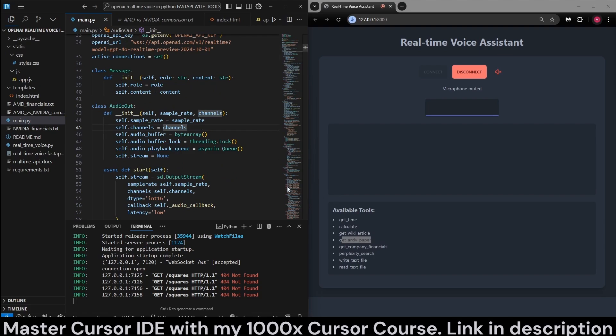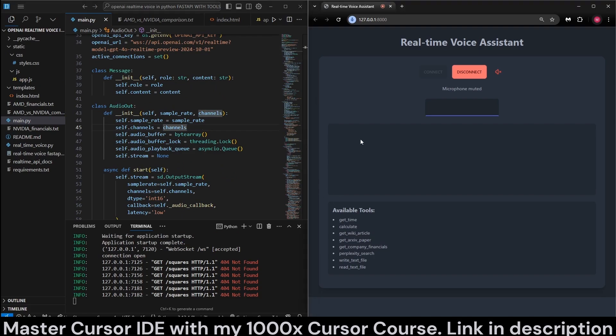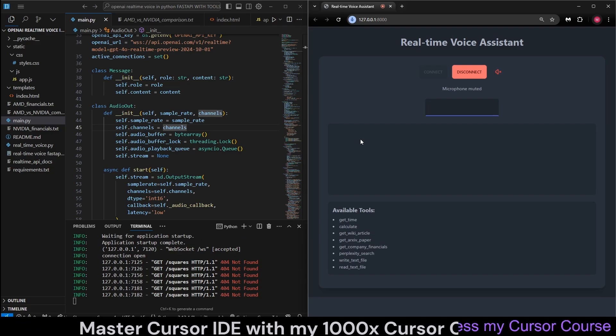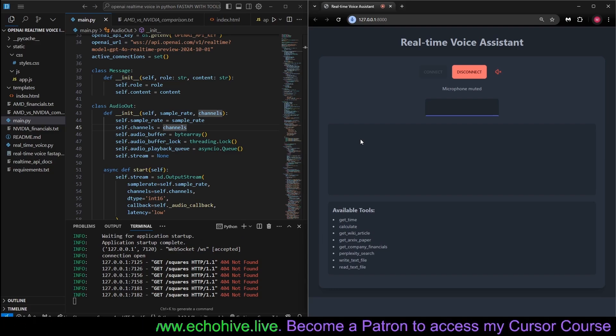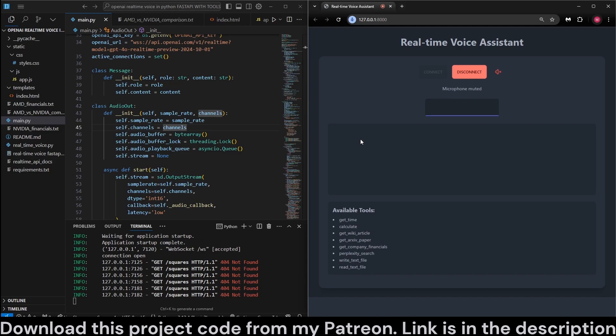I also have a simpler version, the Python terminal version that runs in the terminal. That's going to be also available at my Patreon too. And you can find that at my Patreon as well. But we will be overviewing code.